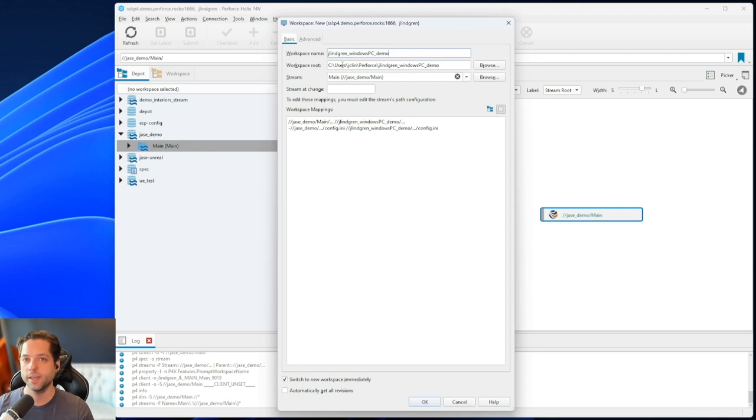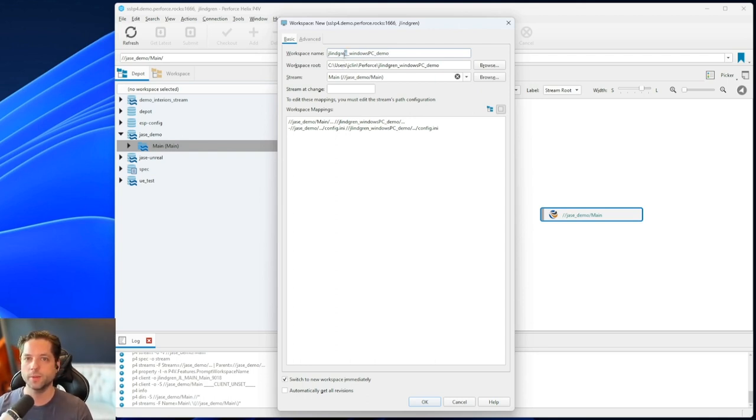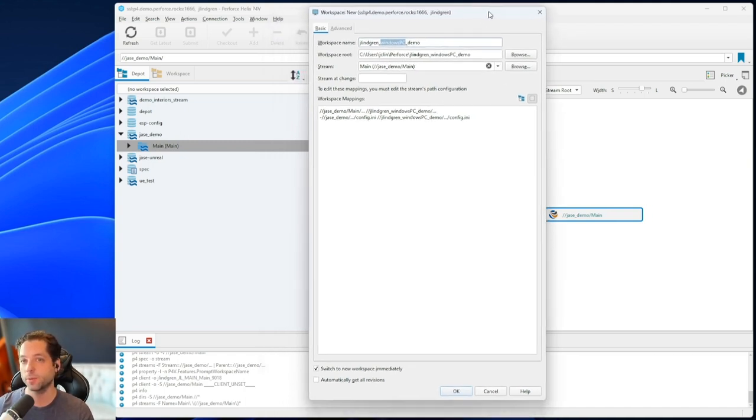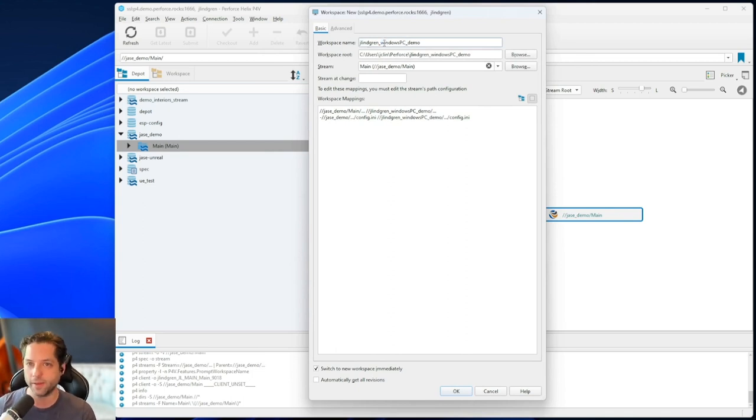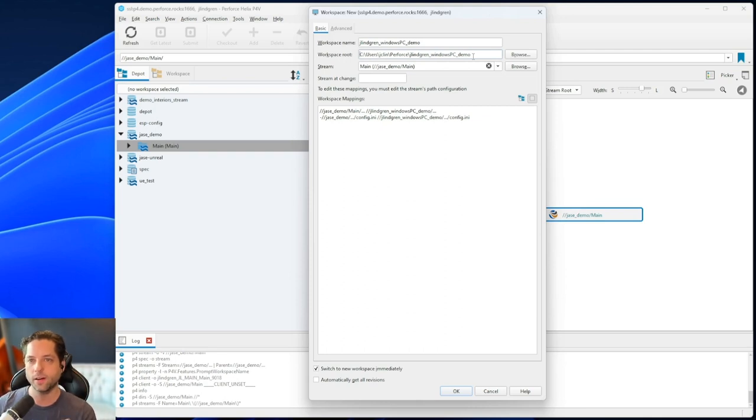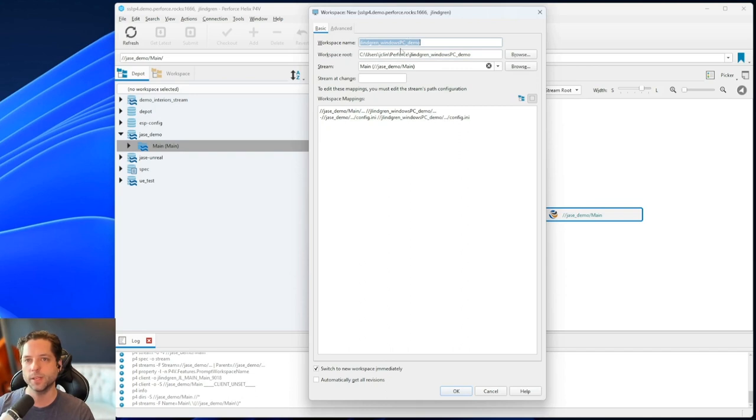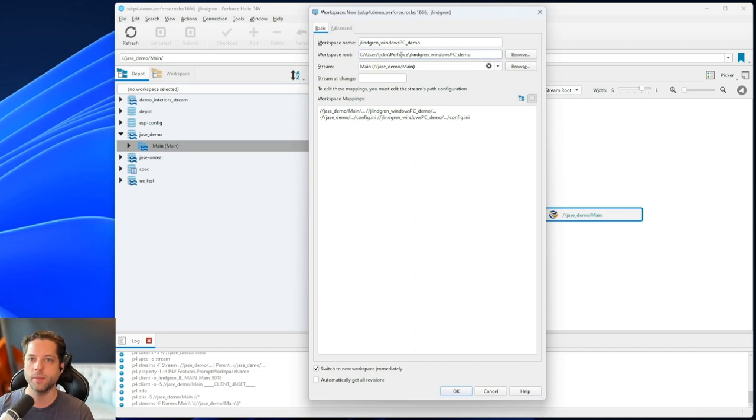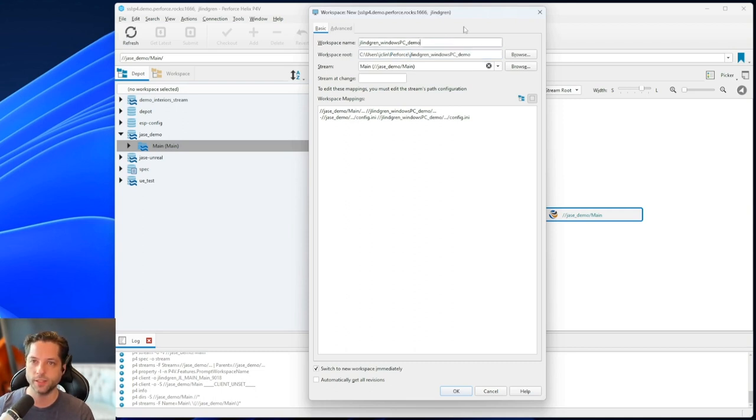Now, this workspace name is unique across the whole server, which is why I recommend putting your username and your computer name. Because if you connect and make a workspace on a different computer, you'll want that to be a different workspace with a different name. And then workspace root, this is where on my local computer am I going to put this. And by default, as I change my workspace name, it will change this final folder name here. And on Windows, by default, it goes into users, your username, a folder called Perforce, and then the name of that workspace that you just gave it.